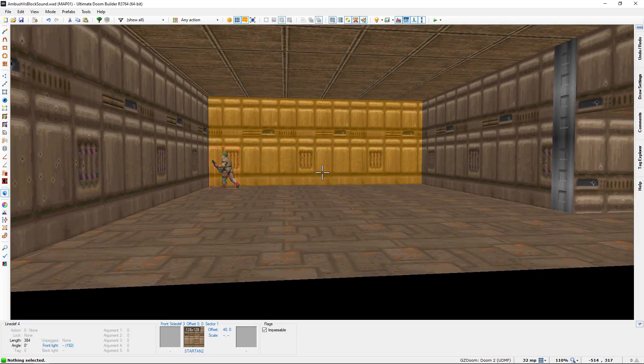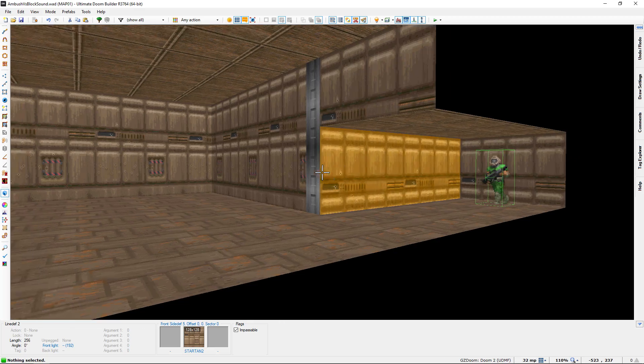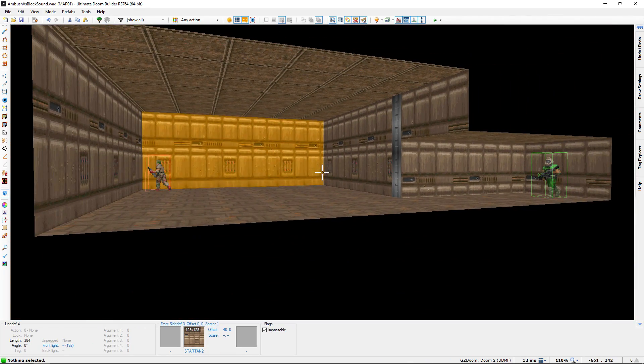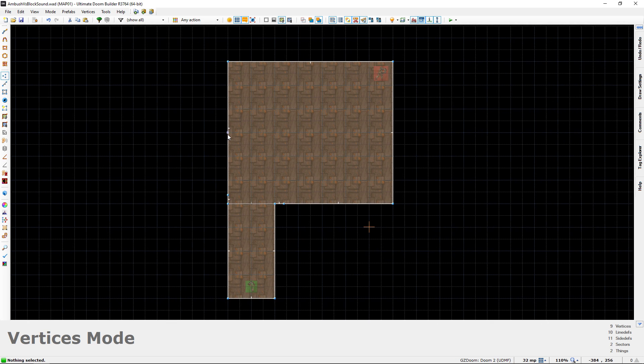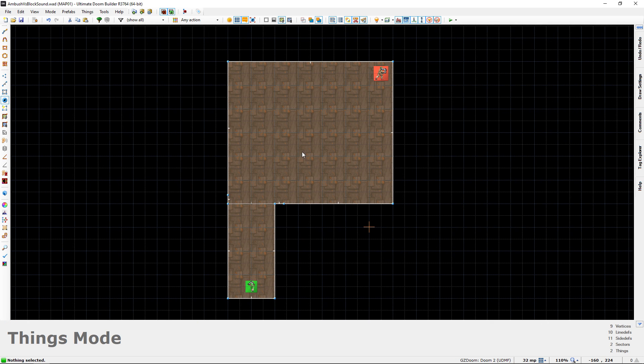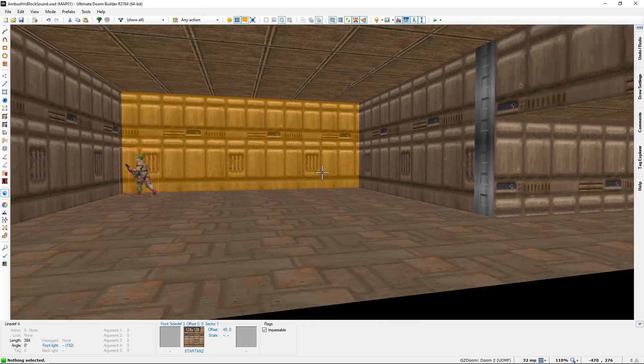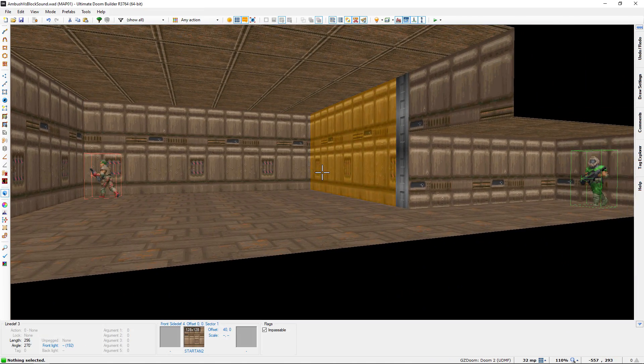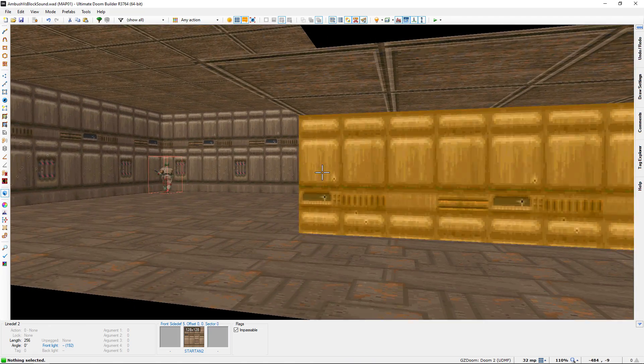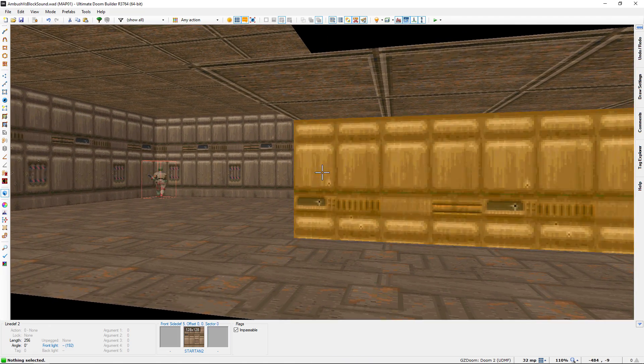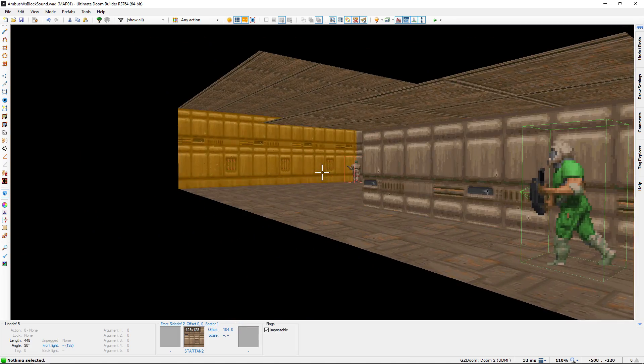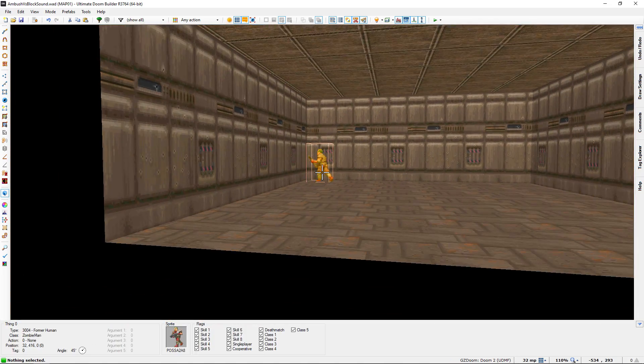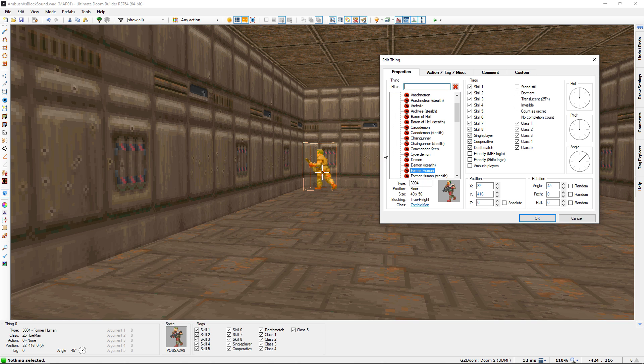I'm going to show you the default behavior first. Without modifying the former human, if we fire our weapon, he's going to hear us and come for us. As most of you are aware, in Doom, unless you close off a room completely like with a door, sound is going to travel into that room and any monsters that have not been given the ambush players flag will hear you.